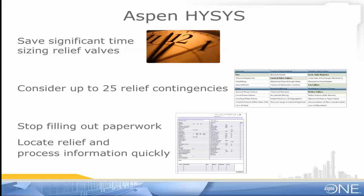Automatically created valve documentation saves me from the hassle of filling out paperwork and compiles relief calculations and process information into one convenient location.